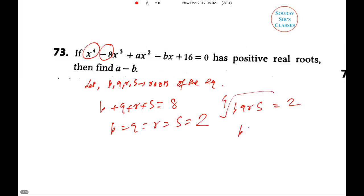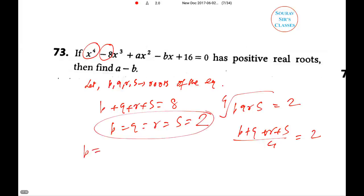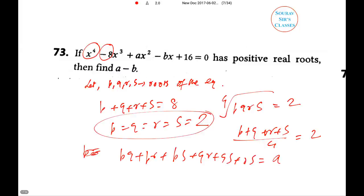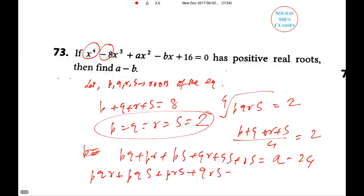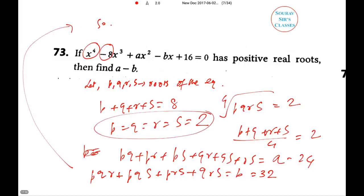Since p = q = r = s = 2, we compute a as the sum of all products taken two at a time: C(4,2) = 6 pairs, each giving 2×2 = 4, so a = 24. Similarly b is the sum of products taken three at a time: C(4,3) = 4 terms, each giving 2×2×2 = 8, so b = 32. Therefore a − b = 24 − 32 = −8.